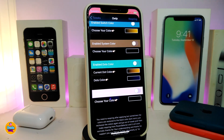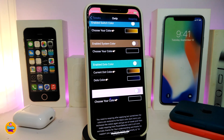The other section will be if you want to enable the system color. Go ahead and toggle that, and it will give you a chance to choose your color from the color picker.